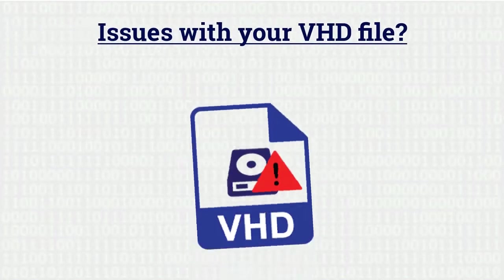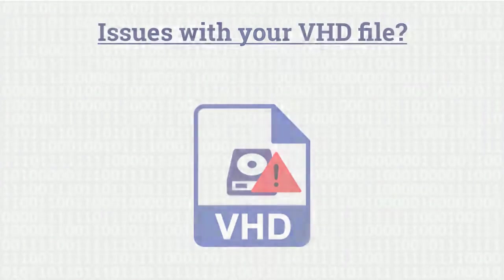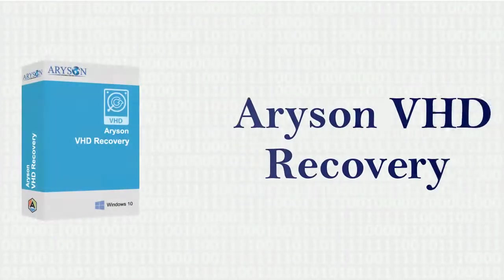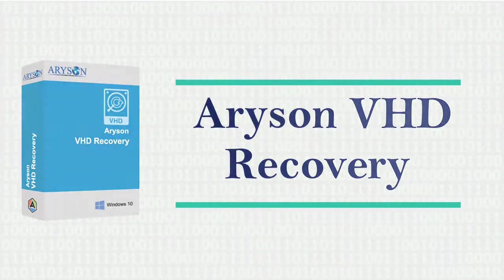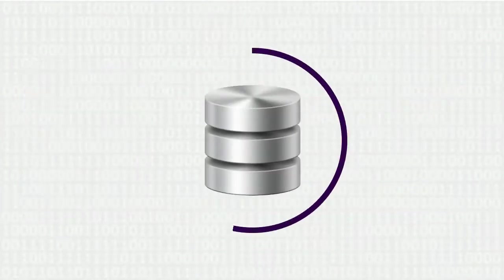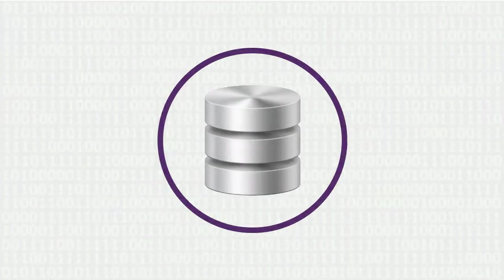Are you facing issues with your VHD file? We bring you the finest solution: Arison VHD Recovery Software, one of the most advanced and smart applications to attain all your data recovery needs.